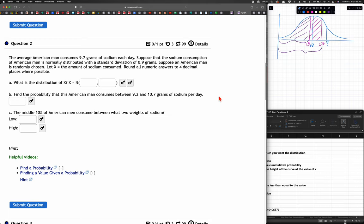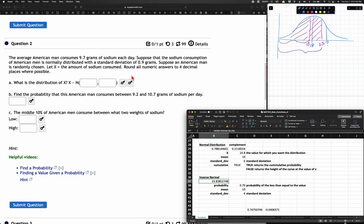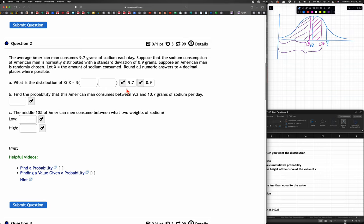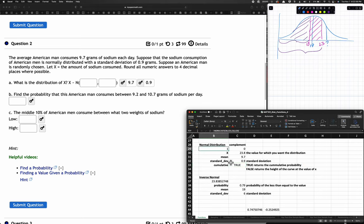Let's do a second problem. The average American male consumes 9.7 grams of sodium each day. Suppose sodium consumption is normally distributed with a standard deviation of 0.9 grams. So the mean is 9.7 and standard deviation is 0.9. The distribution of X is N(9.7, 0.9) — those are the only two numbers needed to draw this normal curve.